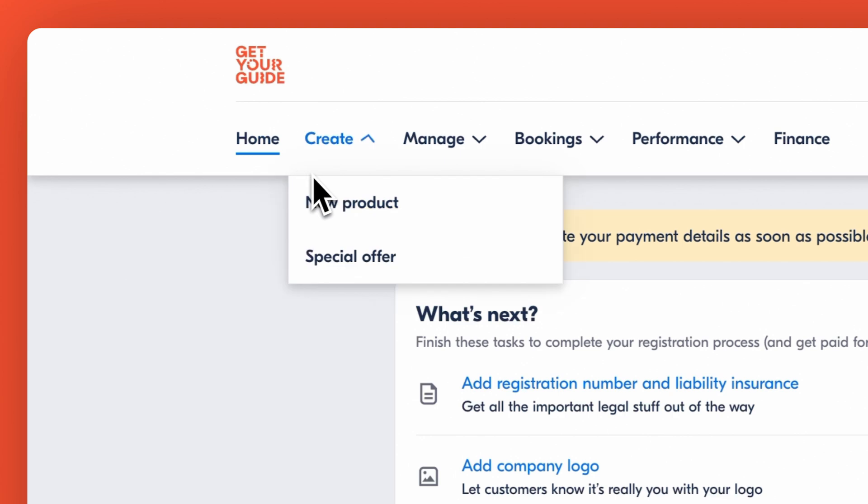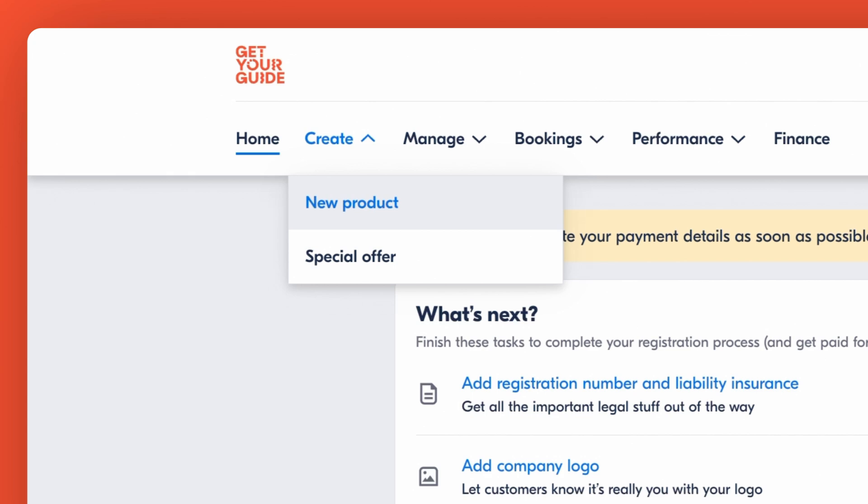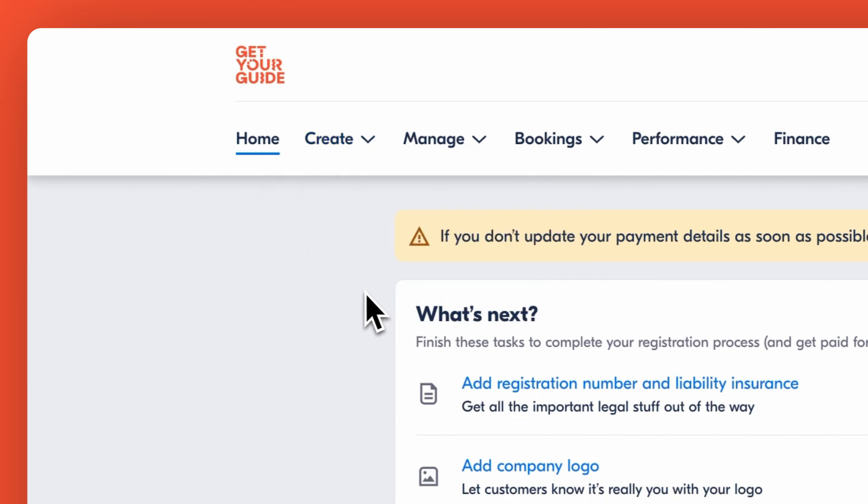Use the Create tab to begin adding new products or exclusive last-minute deals. Consider this your creative space to offer a new product or introduce special offers that attract more travelers and boost your sales.